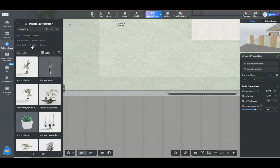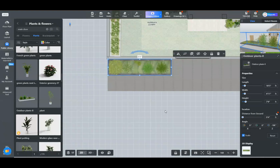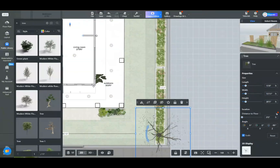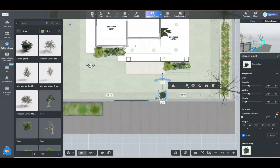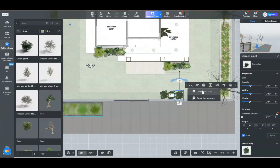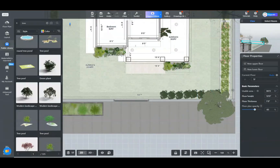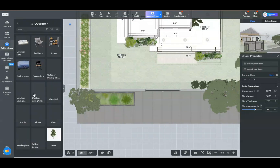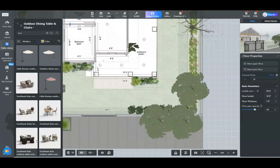Adding outdoor elements. With the basics in place, it's time to enhance our outdoor space with some elements. Go to the outdoor section in the library and pick up items like plants, furniture, and decorative pieces. Strategically place them around your exterior to create a welcoming and lively atmosphere. This step is crucial for adding personality and character to your design.